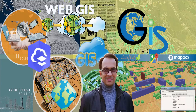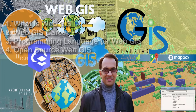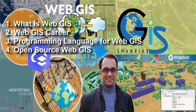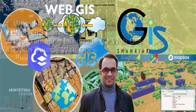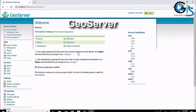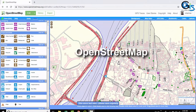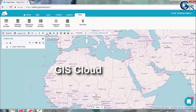After completing this course you will learn what is web GIS, how to start your web GIS career, which programming language you need, what is open source web GIS, what is GeoServer, how to install GeoServer on your PC, how to use OpenStreetMap, and you will learn GIS Cloud basics, how to create a GIS Cloud account, and the user interface of GIS Cloud.